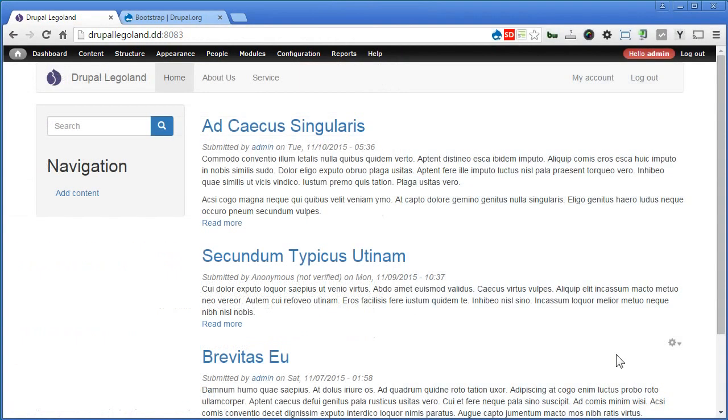So now you've learned how to install Bootstrap theme as well as to create the sub-theme. Do remember to subscribe to our channel for more sharing to come.